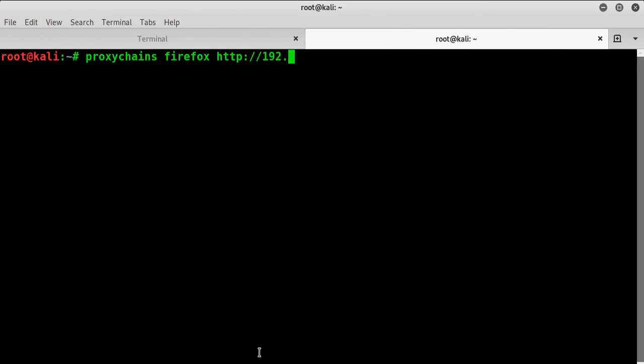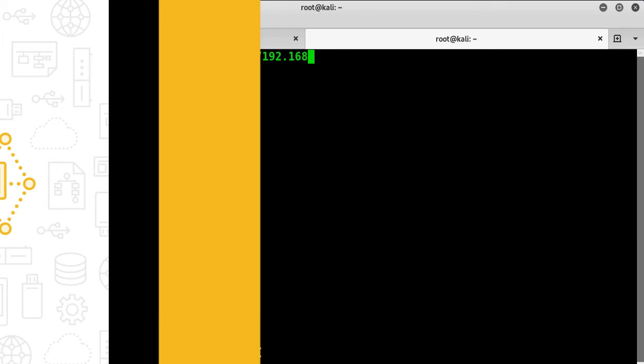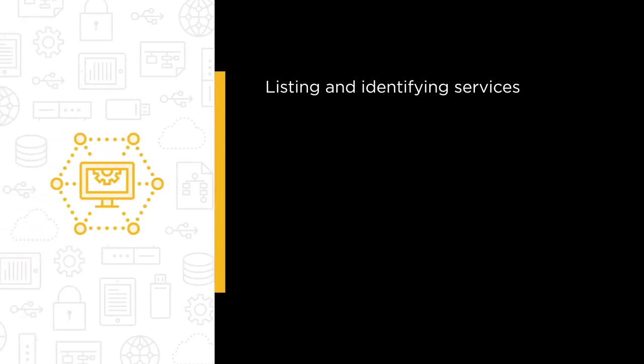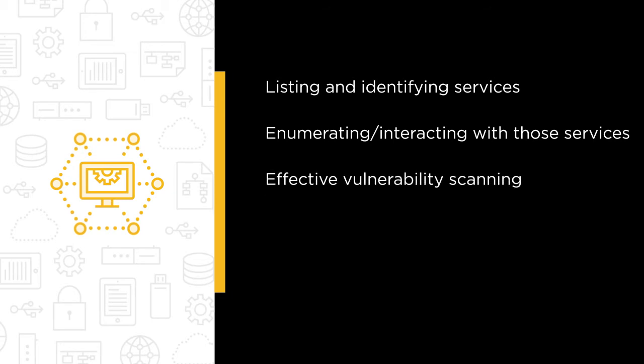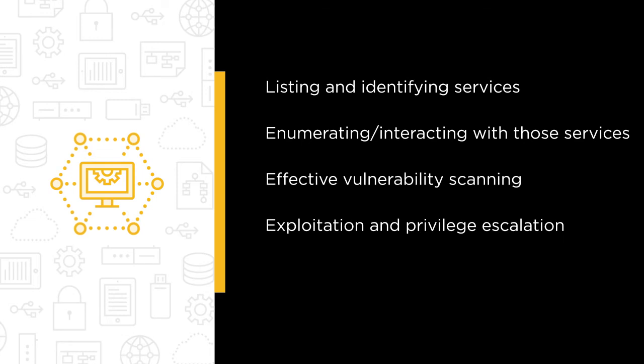Some of the major topics that we will cover include listing and identifying services using Metasploit, enumerating and interacting with those services, effective vulnerability scanning using Nessus, exploitation and privilege escalation, and much, much more.